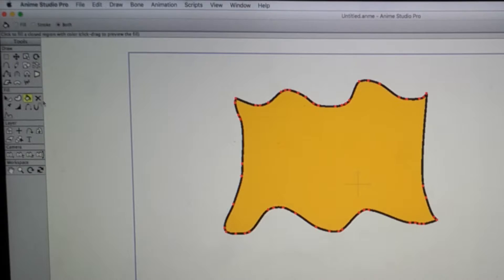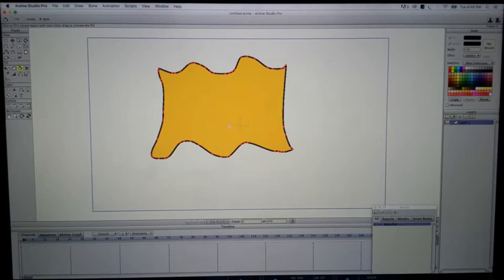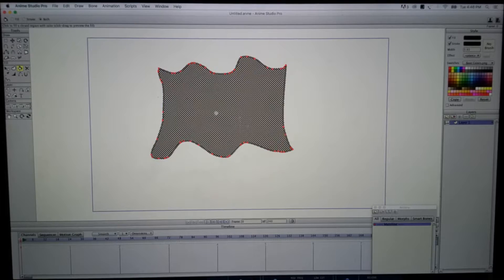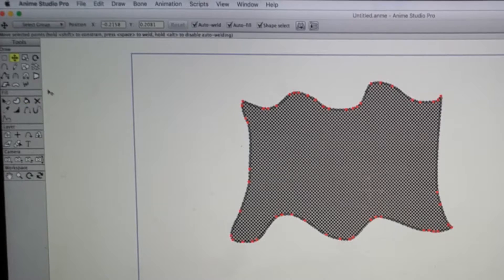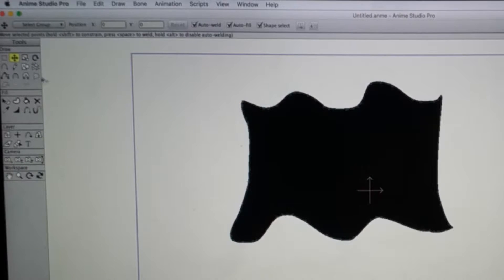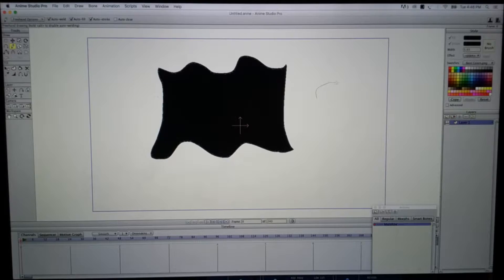I'm going to change this to black because I'm going to put a cool looking skull on this flag. So let's go ahead and draw our skull.